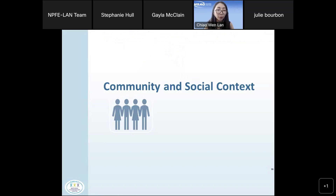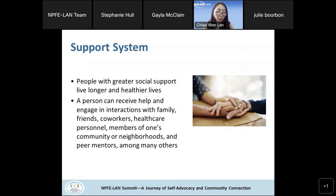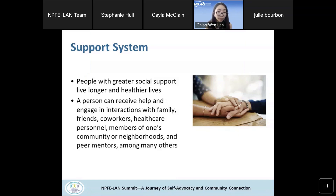Another domain is community and social context, which includes social support. Research shows that people with greater social support live longer and healthier lives. Social support doesn't have to be the same for everyone — a person can receive help and engage with family, friends, coworkers, healthcare professionals, members of their community, neighbors, and peer mentors, among others. Social support can impact a patient's health in many different forms.